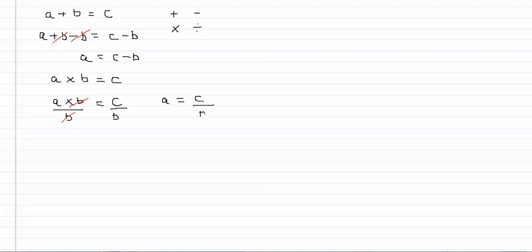We can do the same thing even if we have more than one operation going on on one side of the equation. So if you imagine we've got an expression like ab plus c equals d. All we do is work through one step at a time. So let's say that we're trying to isolate a again.